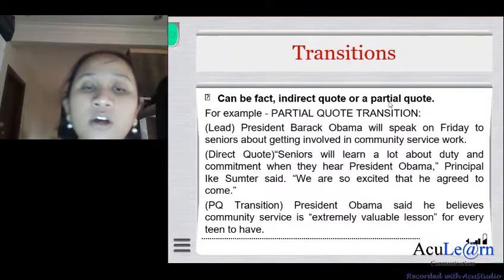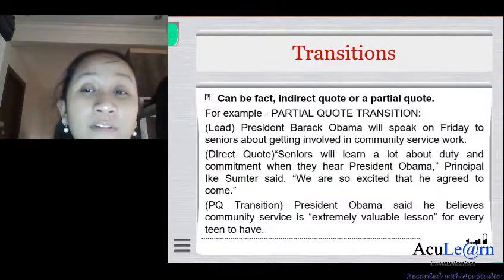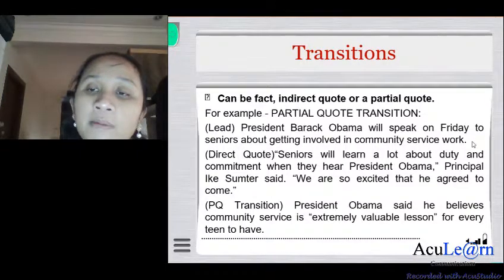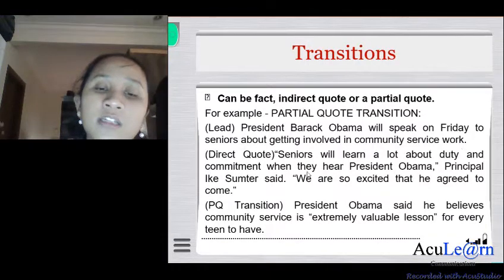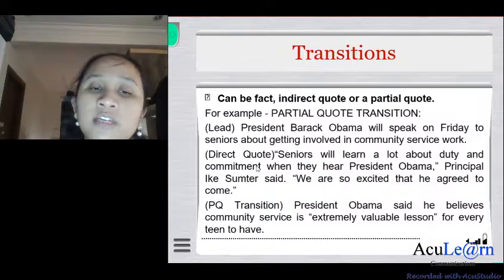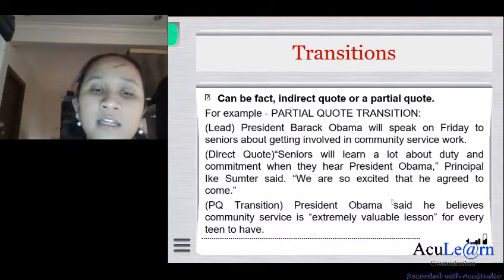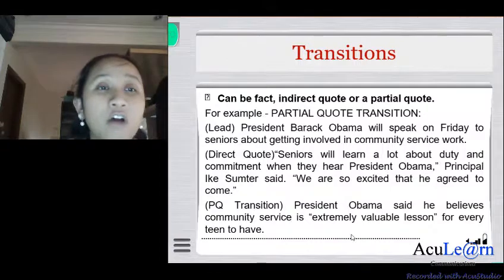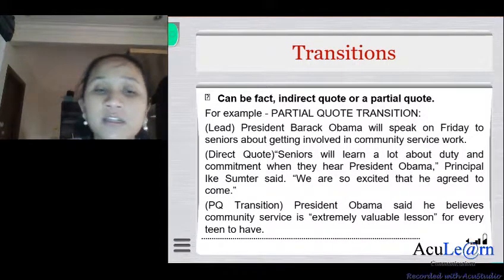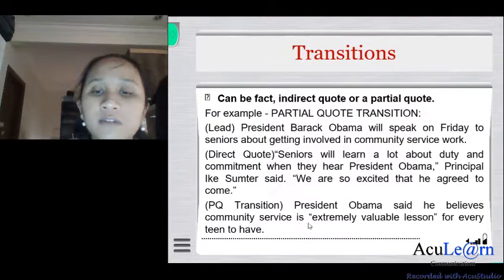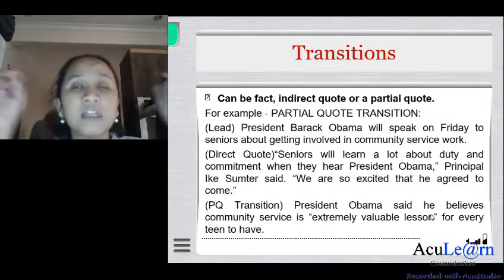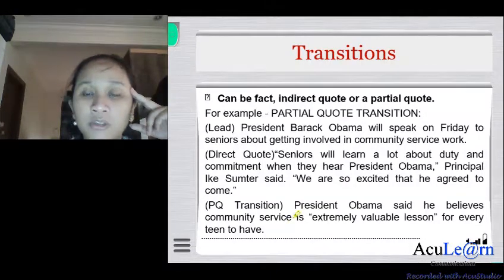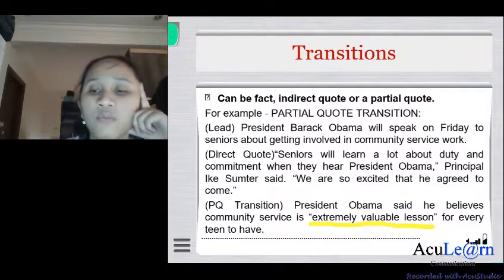A partial quote transition highlights the most important theme out of a sentence. For example, using the Obama story with the lead 'President Barack Obama will speak on Friday to seniors about getting involved in community service work,' after the direct quotation, a partial quote transition would be: 'President Obama said he believes community service is an extremely valuable lesson' — taking the most important phrase and quoting it. That is a partial quote transition.